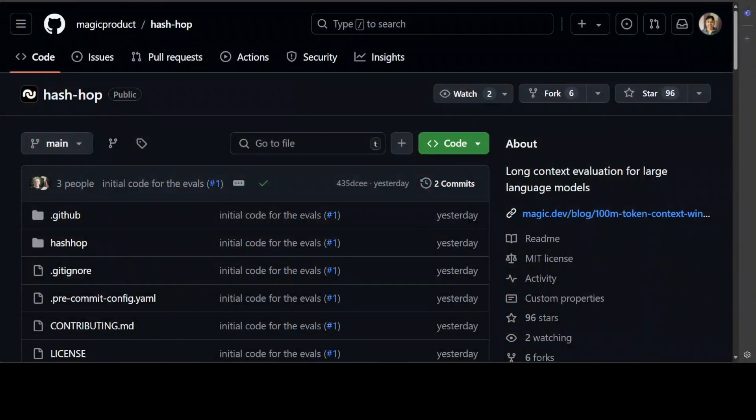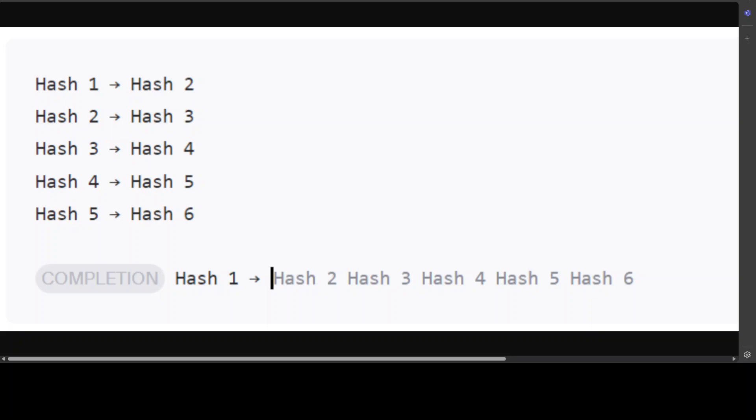Coming back to hash hop, I also wanted to show you a couple more things around this. For example, let's try to see how this hash hop works first. And I will drop the link to its GitHub repo in video's description.